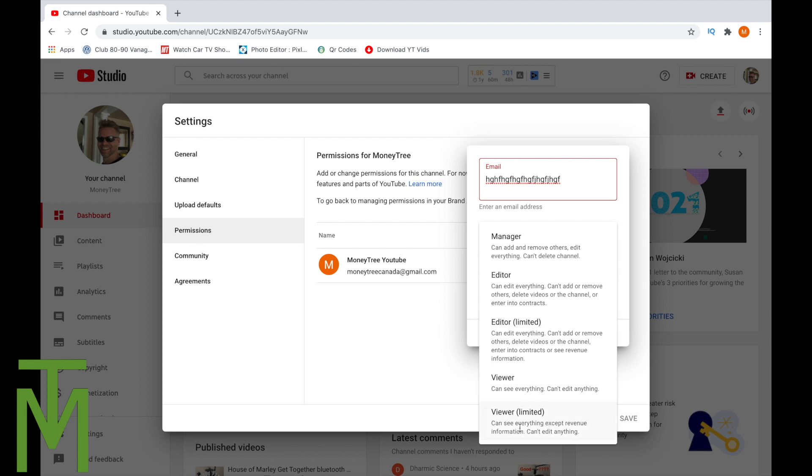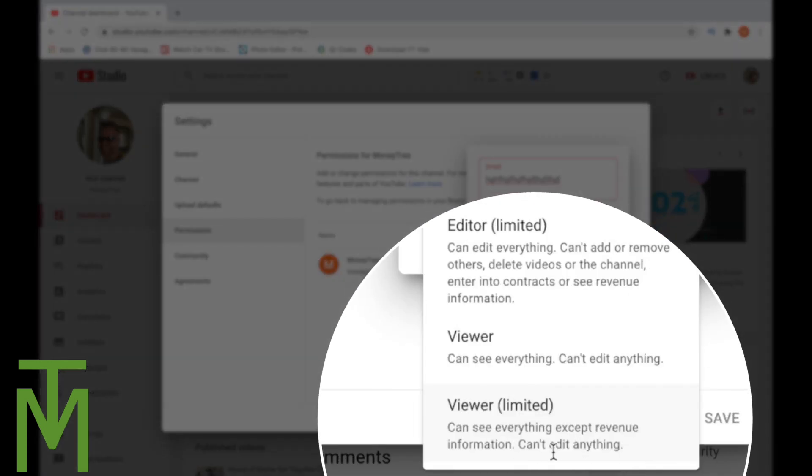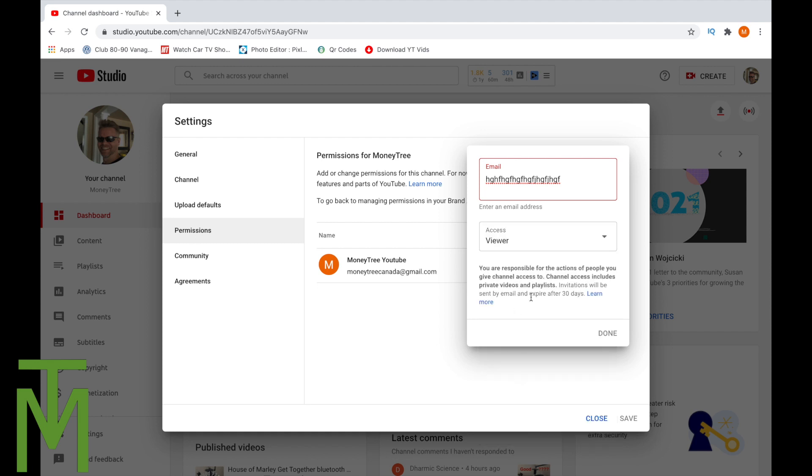Viewer limited means you can see everything except revenue. Viewer means you can see everything but can't edit anything. So here's viewer access, limited access, and here you can do more. You definitely don't want to give anyone manager or editor access. But viewer limited or viewer is what you want to do. So you would click on that.